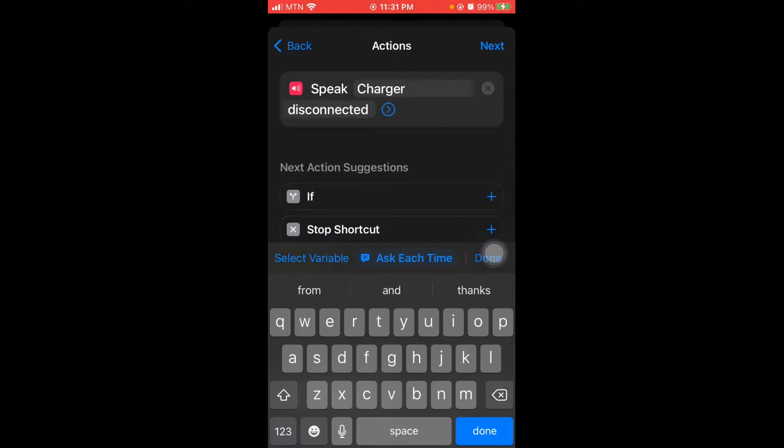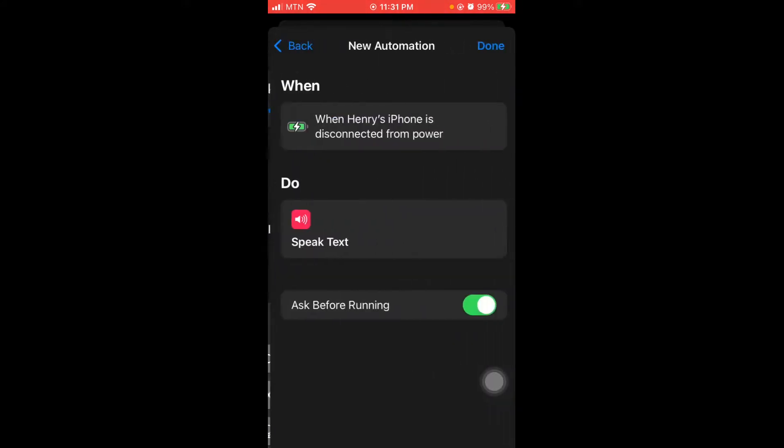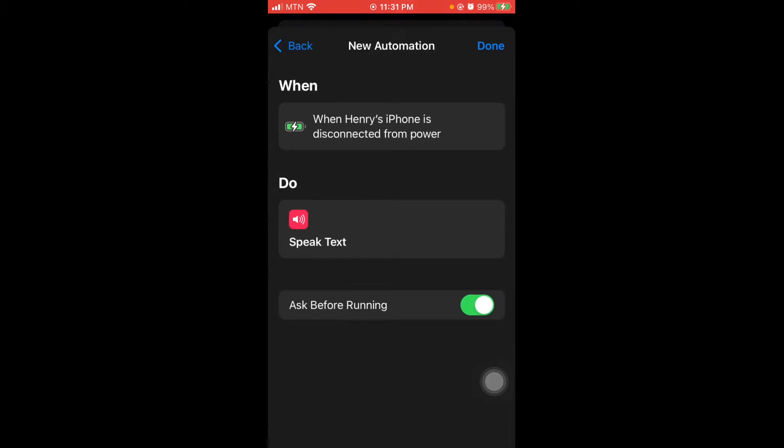That's it, it's just so simple. You go next and you turn off ask before running so that the phone wouldn't need your permission to run, so it will automatically run without your permission.